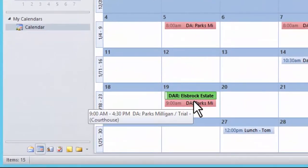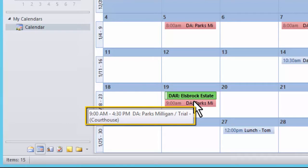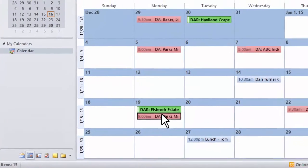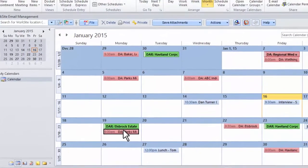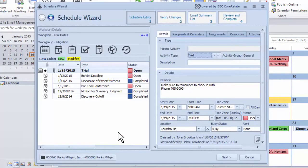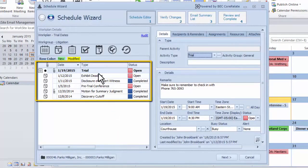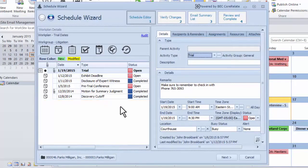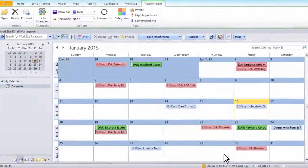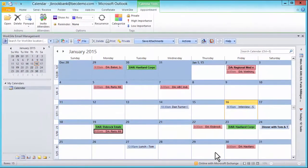As I hover over an activity in Outlook, I can see that a trial is beginning in the Parks-Milligan matter. If I open this activity, I not only see the information related to the trial, but also every other activity that was on this particular scheduling order. This is because all activities were linked to the same matter.